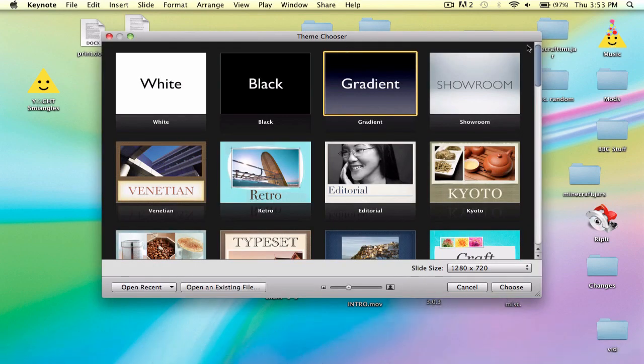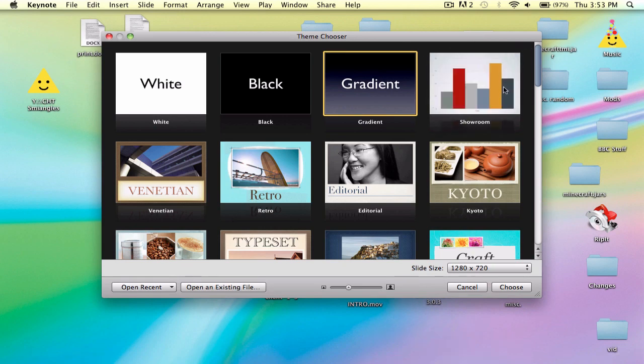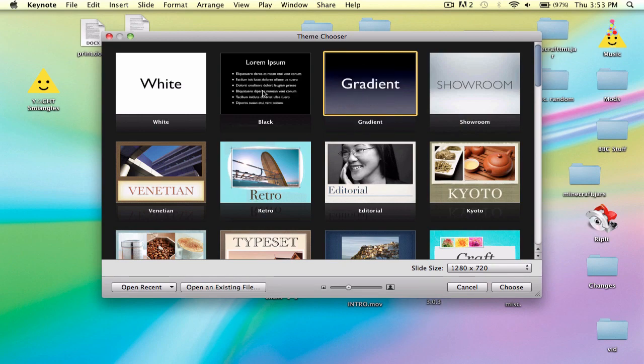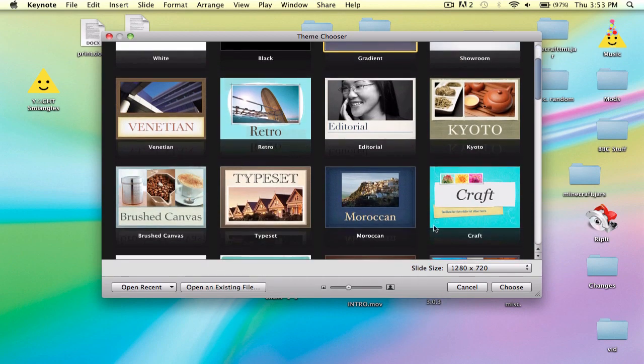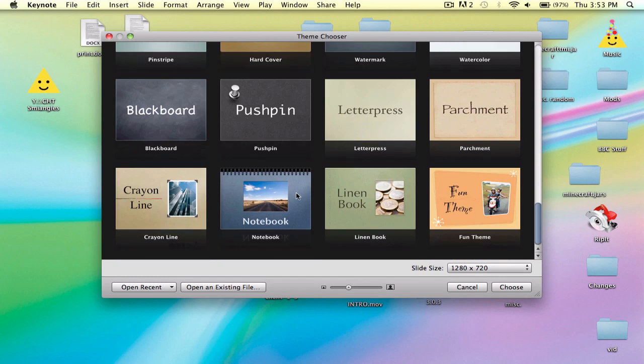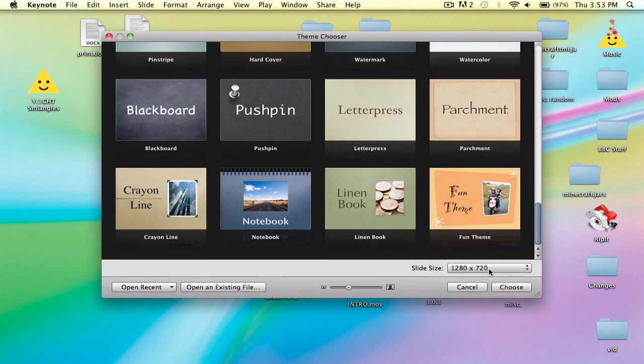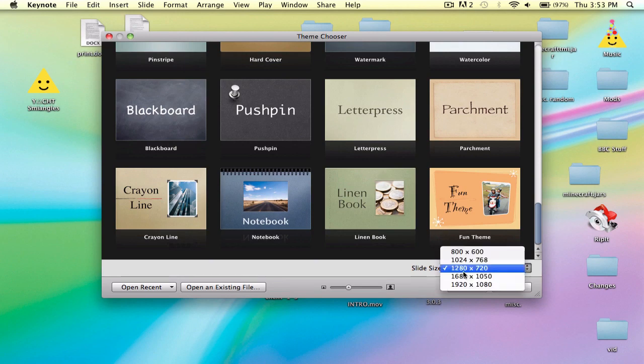What you need to do is just open up Keynote. This should take not that long to open up. So there's showroom, there's gradient, there's black, there's white, and then these are the weirder ones that are different sizes.